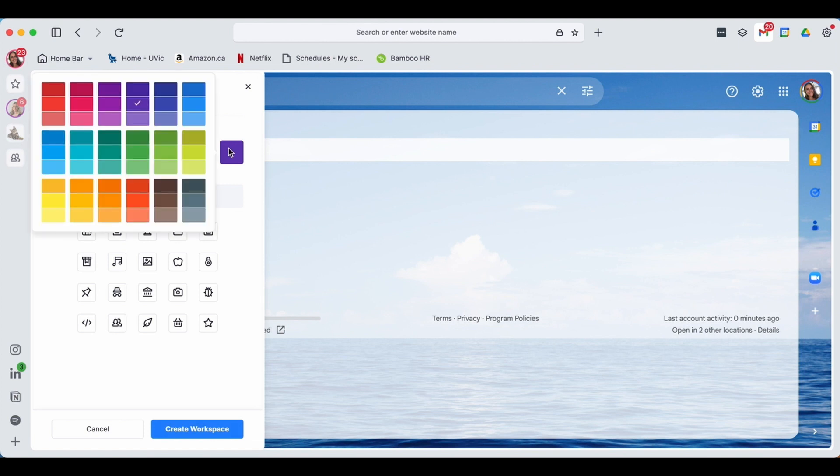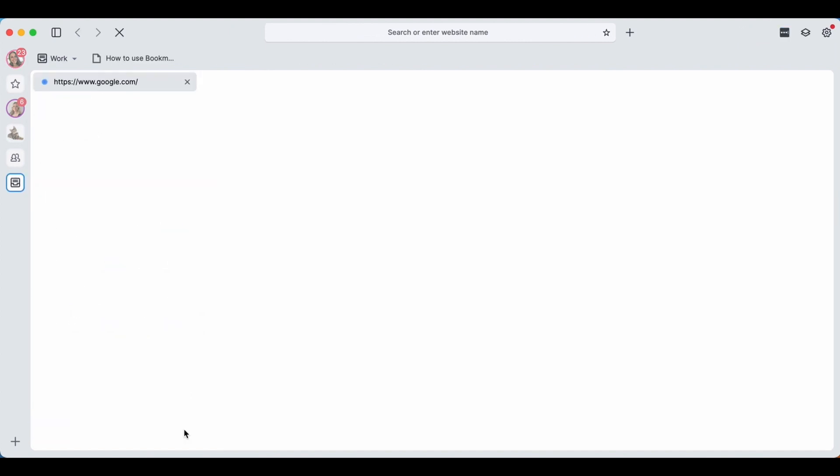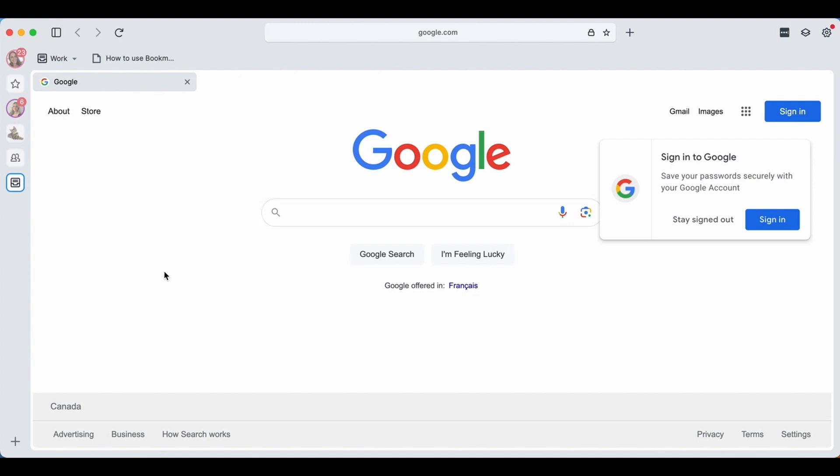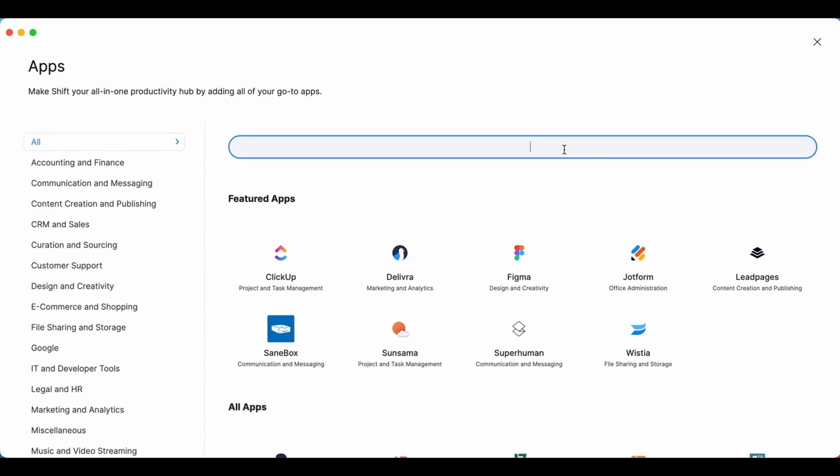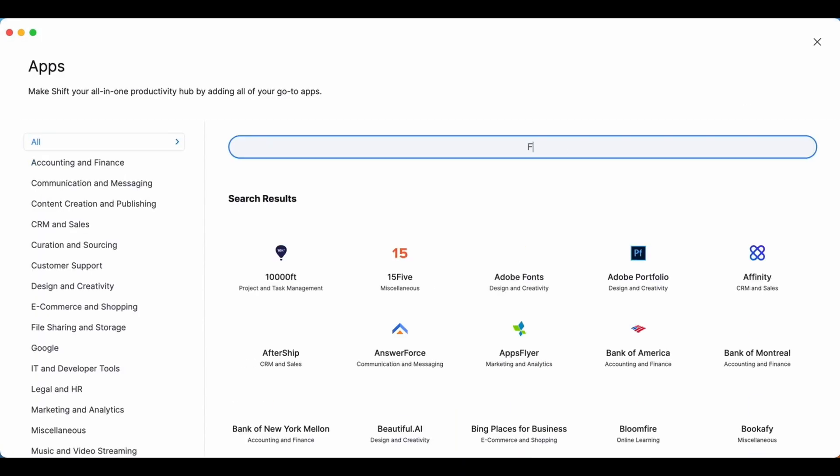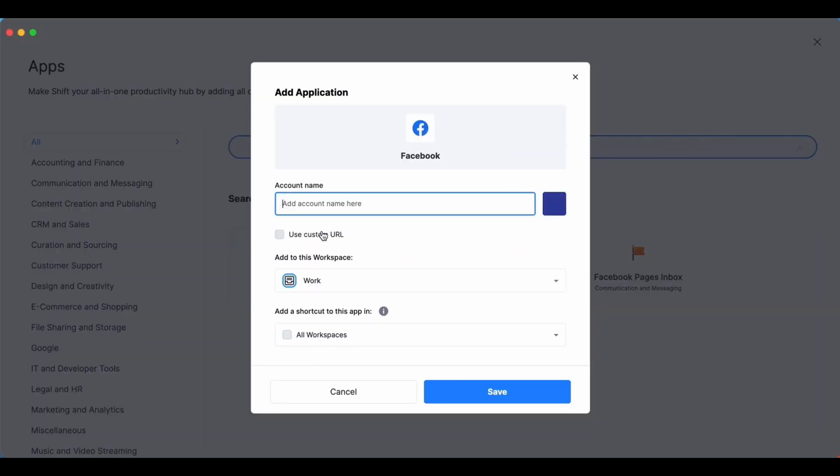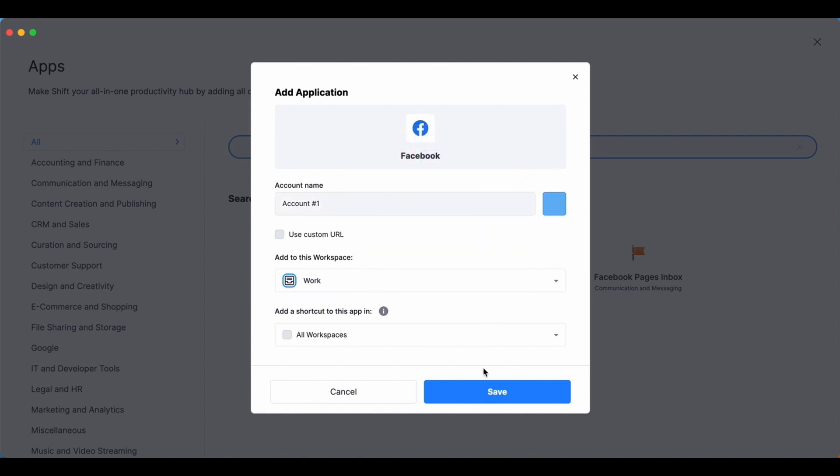Now that we've created a workspace, we're going to add some of our most used apps. To add an app, you're going to locate again that plus button and you're going to go add application. I'm thinking maybe this workspace needs our Facebook account. I'll hit the plus button here, I'll give my account a name, I'll choose a color, and I'll add it to this workspace.